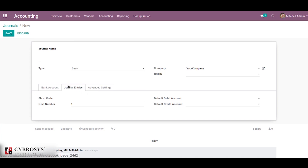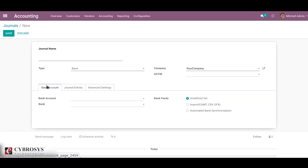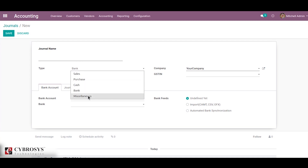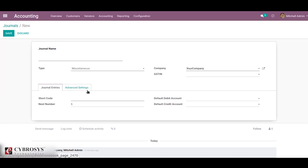In the case of bank, when we select bank it will show a new additional tab named bank account. From here you can add the bank account name and also the bank feeds. Bank feeds define the way in which you will import your bank statements for reconciliation. There are three types of bank feeds: undefined yet, import, and automated bank synchronization.